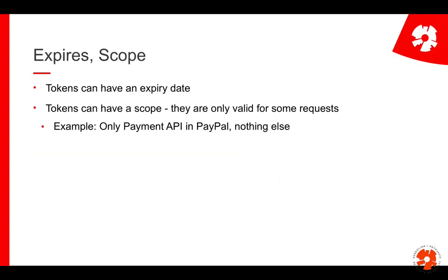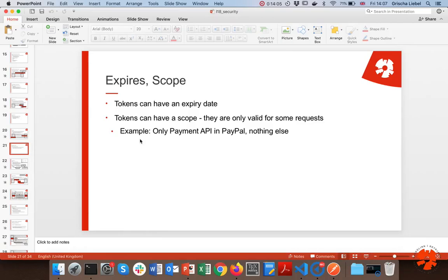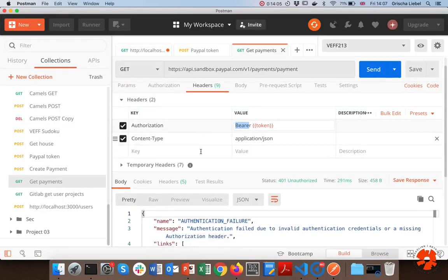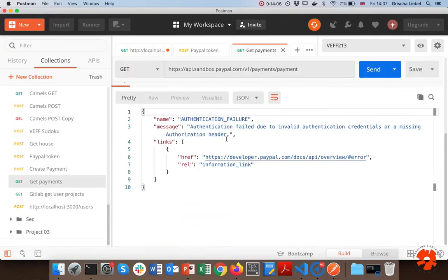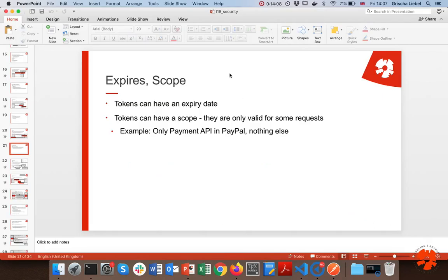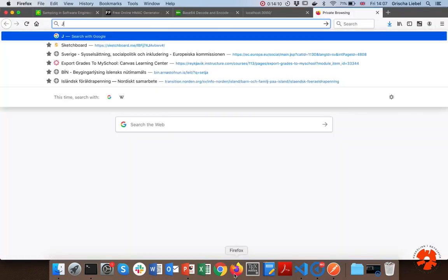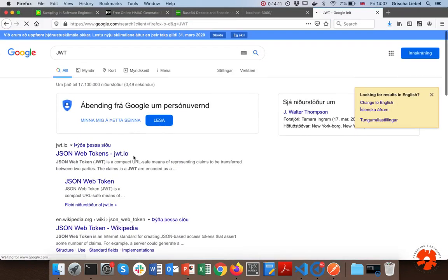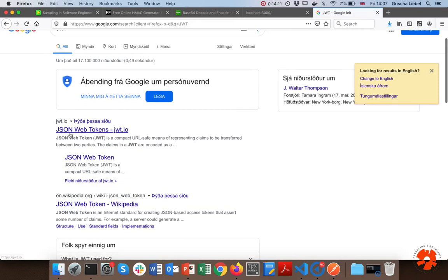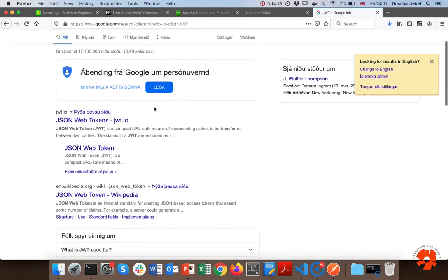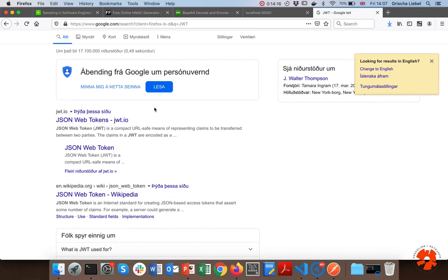Just in case you're interested, there are lots of different token implementations. For example, there's one that is fairly popular called the JSON Web Token — JWT — which is just a different way of generating and representing these kinds of text strings.